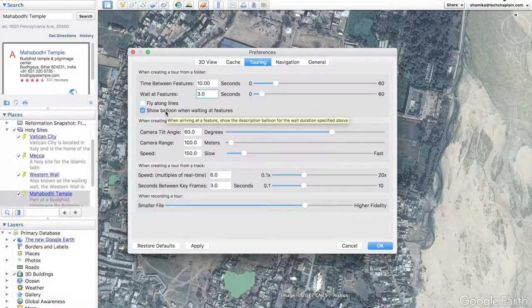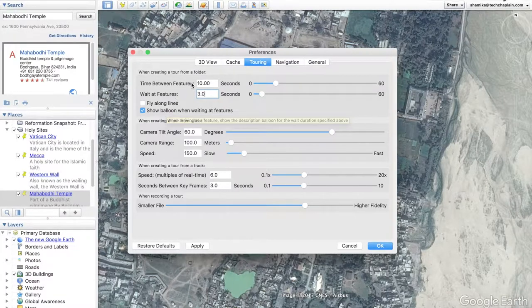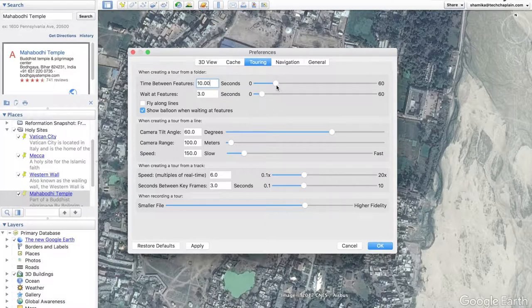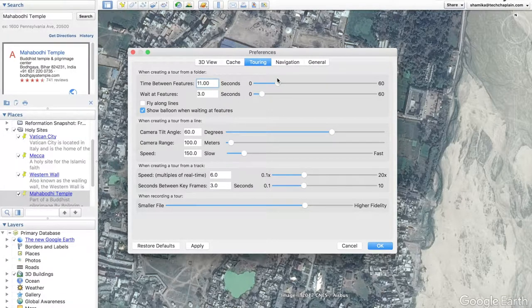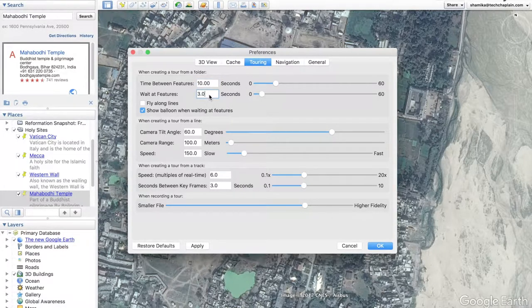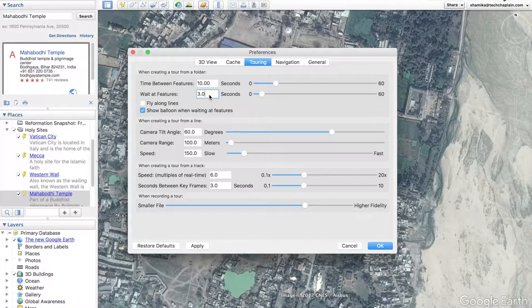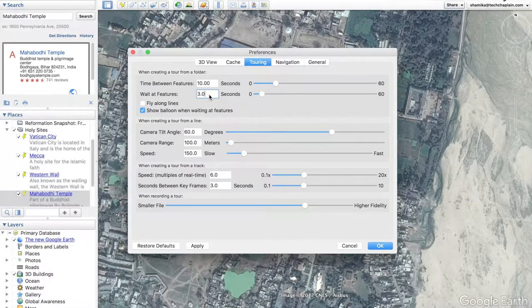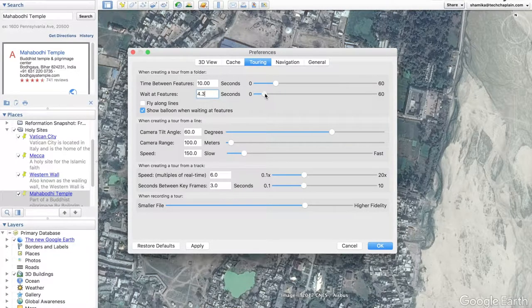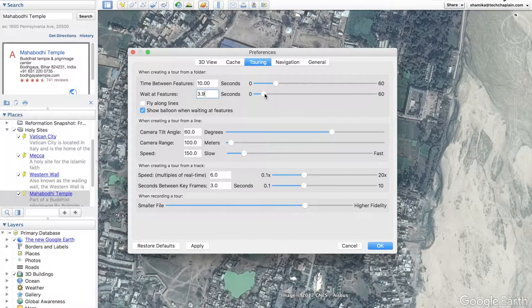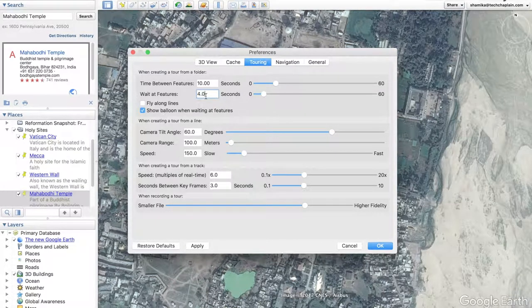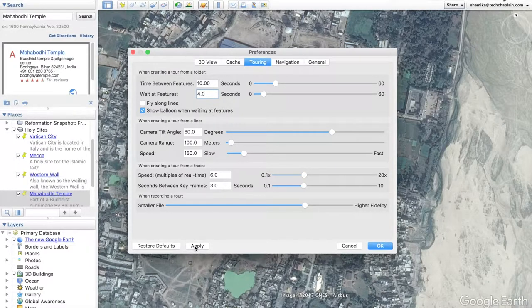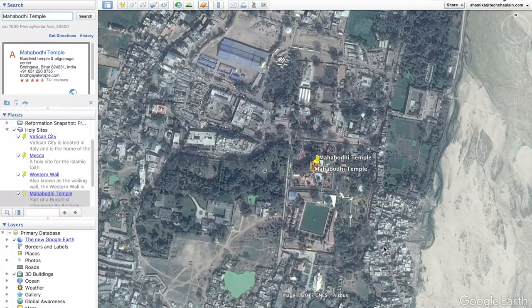So if you want there to be more time in between each stop on your tour, then you would increase the time between features. You can increase it manually there or you can use the slider here. And then how long do you want to actually stand at or hover over your location? So right now we have it at three seconds. Let's make that four. And again, you can either enter it in manually or use the slider. But be sure to click apply if you make any changes and then click OK.